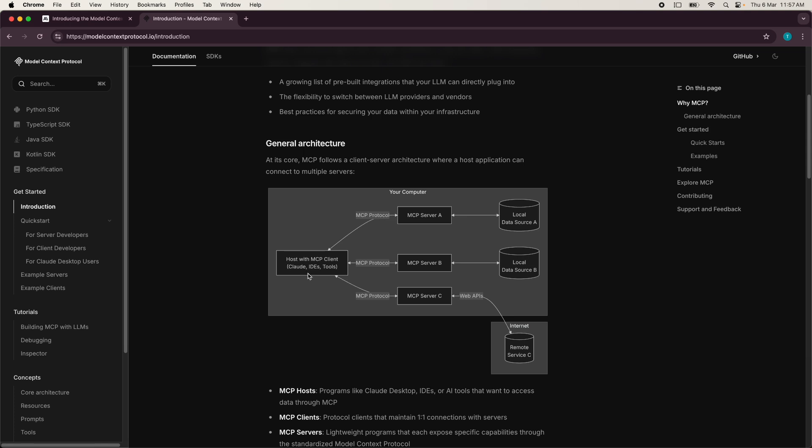So these are routes, which are interfaces or entry points through which the client connects to the MCP servers and sampling. So sampling is basically a mechanism that the server can actually request the client to generate text based on specific inputs or context.